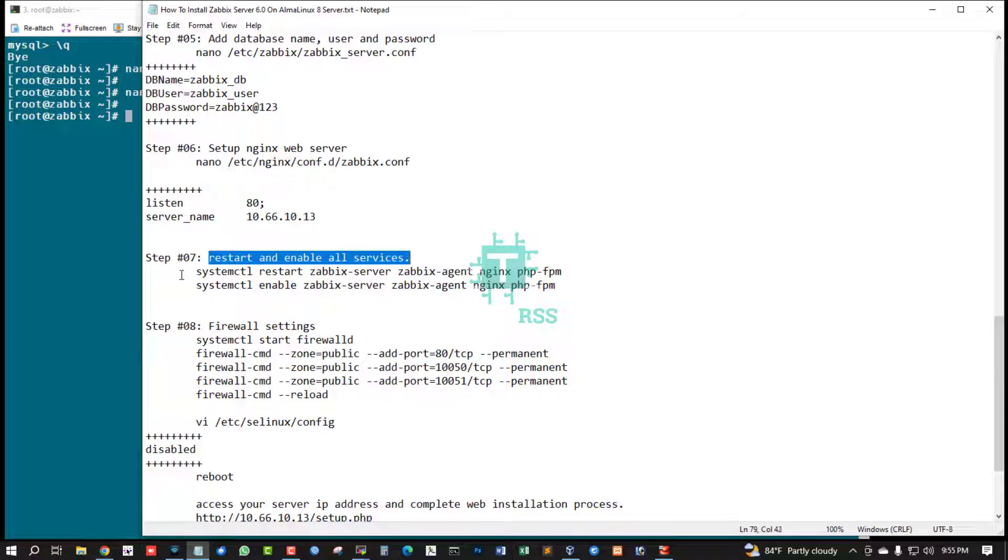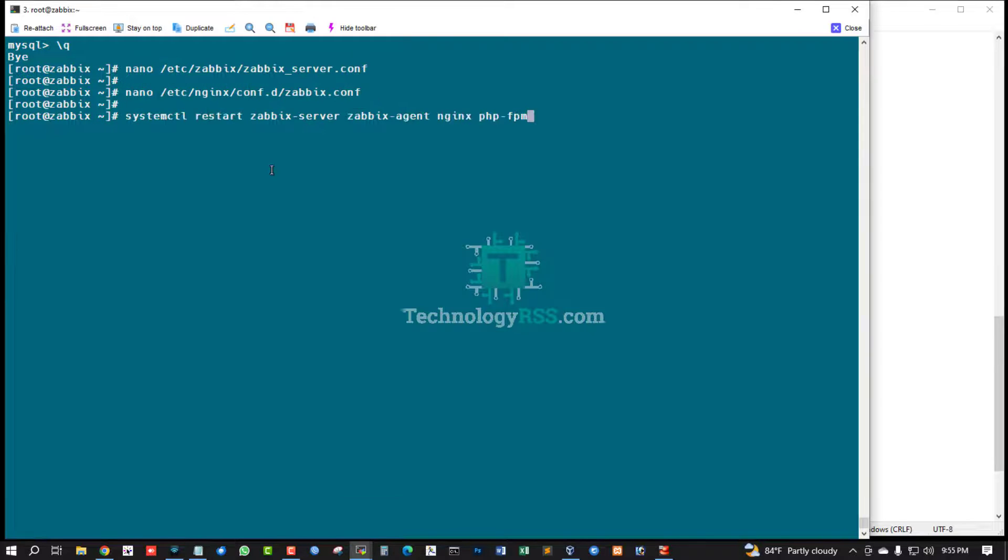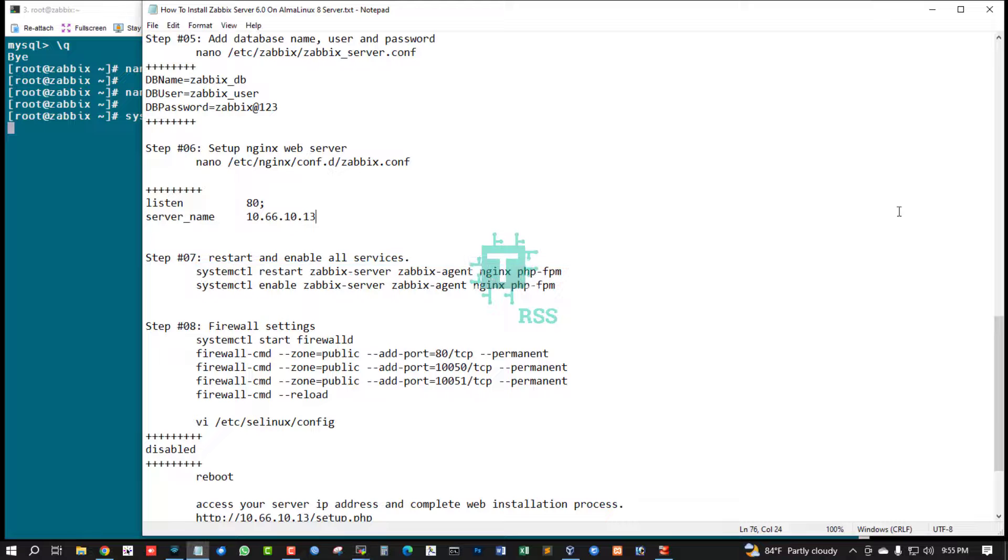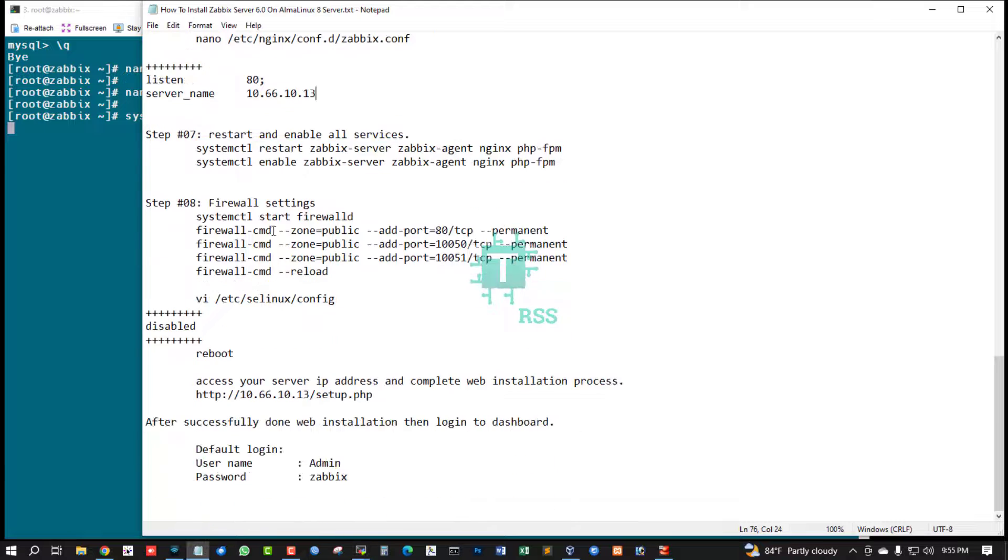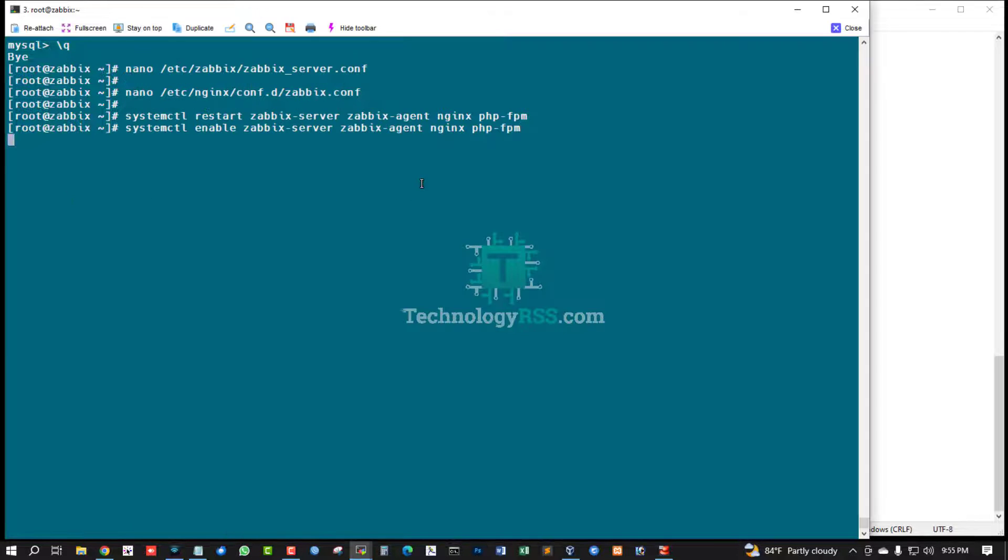Then restart all service: Zabbix server, nginx, Zabbix agent. And then enable all services.